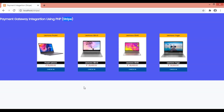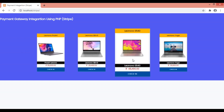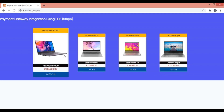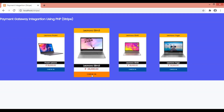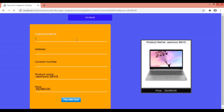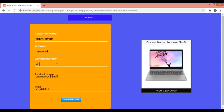Before getting into the entire tutorial, first let's see how it functions. I've created a catalog of laptops. As soon as I check in, it shows me some information which I need to fill up. I'm giving a demo name, an address, and a contact number.